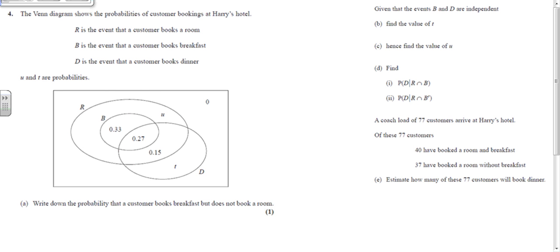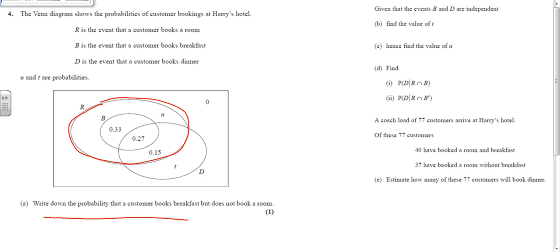This video is all about probability and specifically Venn diagrams. The Venn diagram shows the probability of customers booking at Harris Hotel. R is the event that a customer books a room, so everything inside the R circle adds up to the probability they book a room. B is the event they book breakfast, and D is the event they book dinner. Since the breakfast circle is entirely within the room circle, the probability of booking breakfast but not a room is zero.